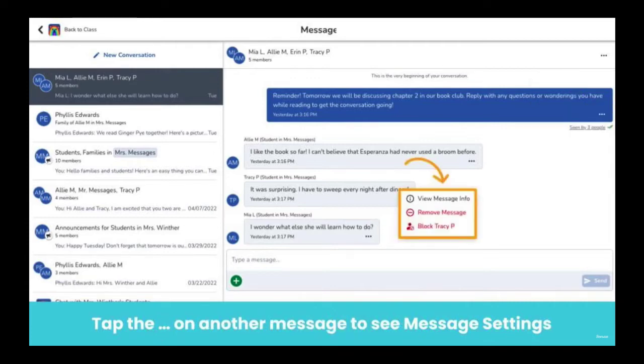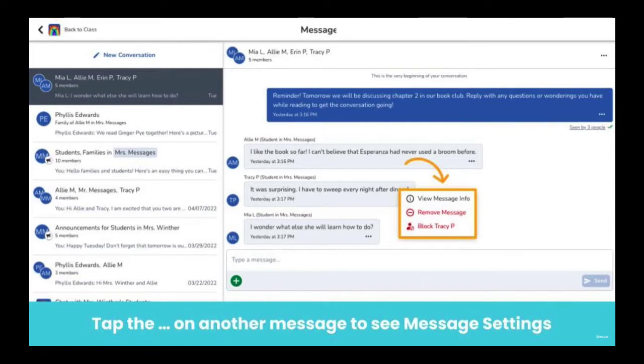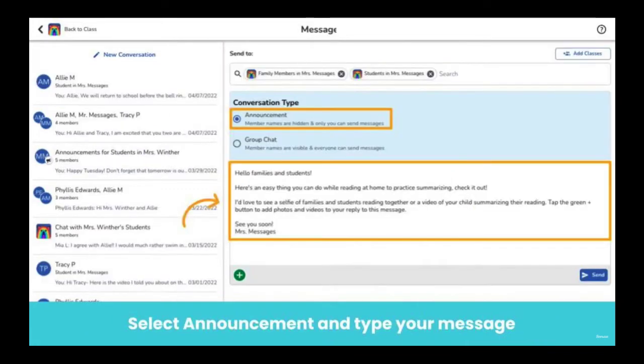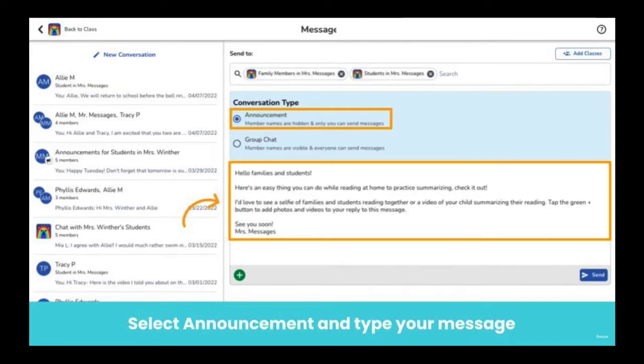Tap on the three dots on an individual message sent by someone else to view the message info, remove the message, or block the person who sent the message. When initiating an announcement to two or more participants, admin and teachers can choose to send an announcement that only they can send messages to. Recipients are not able to reply to announcements.